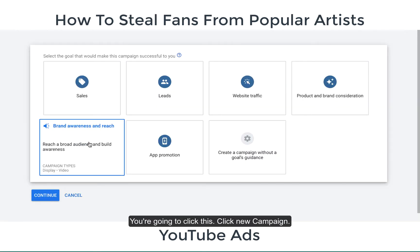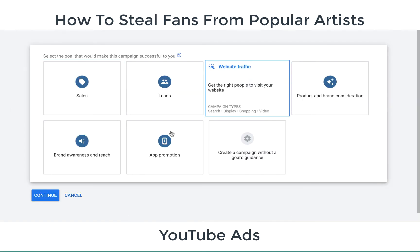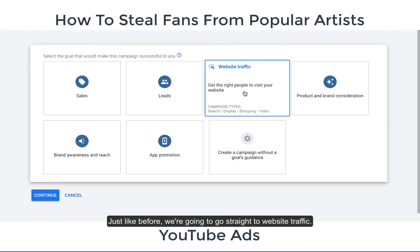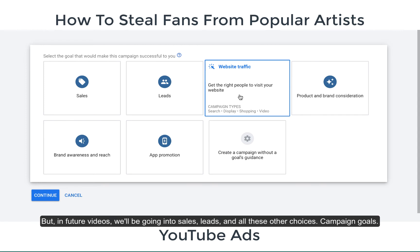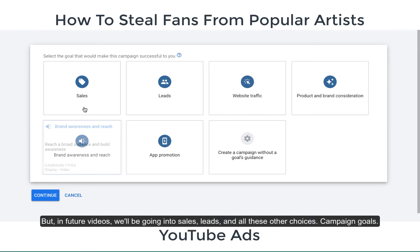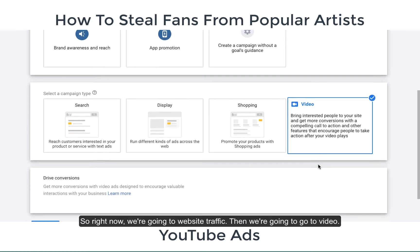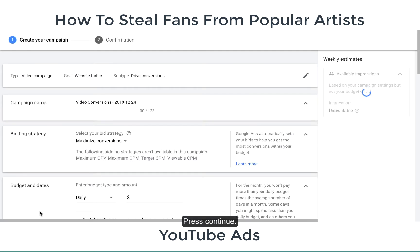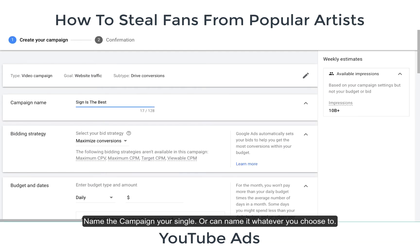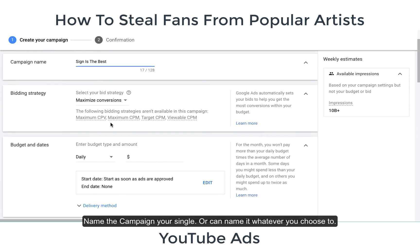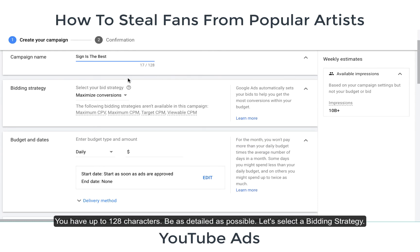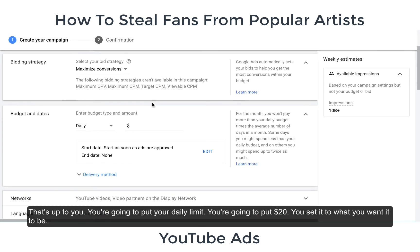Once in expert mode, click campaigns and create a new campaign. Just like before, we're going to go straight to website traffic — in future videos we'll go into sales, leads, and other campaign goals. Go to website traffic, then select video, and press continue. Name your campaign — you have up to 128 characters, so be as detailed as possible. Then select a bidding strategy.